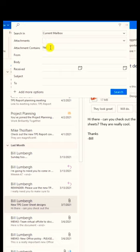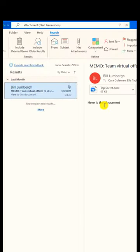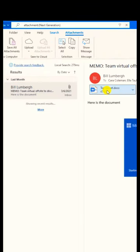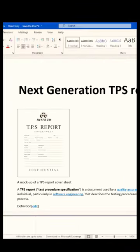Attachment contains next generation. It's going to search all my mails for an attachment. It found a mail with an attachment. Let's double click it to open next generation TPS report.